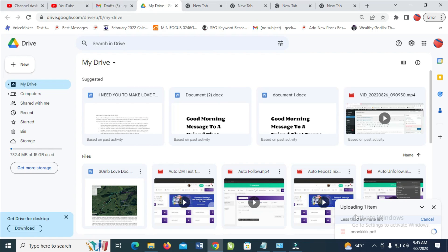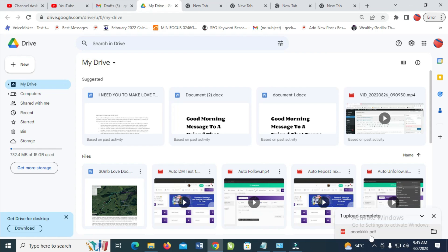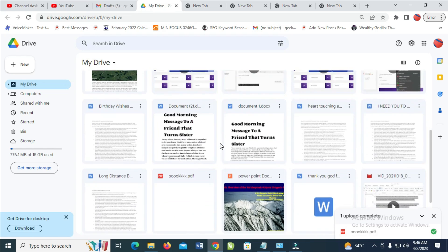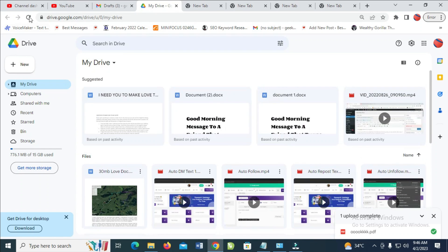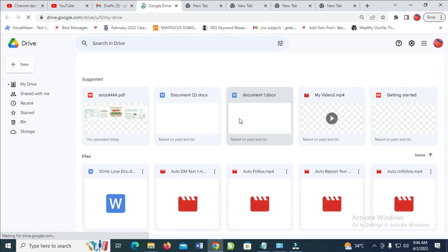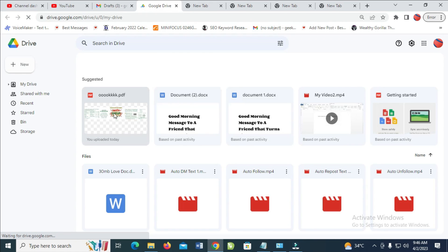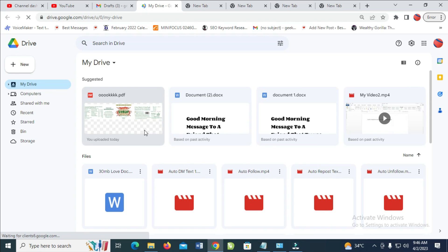As you can see, it says uploading one item, so it will upload shortly. The file has been uploaded. To see the file, scroll down — here it is. You can also reload the page if you don't see the uploaded file right away.